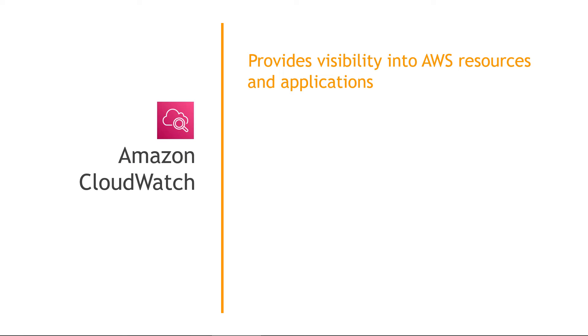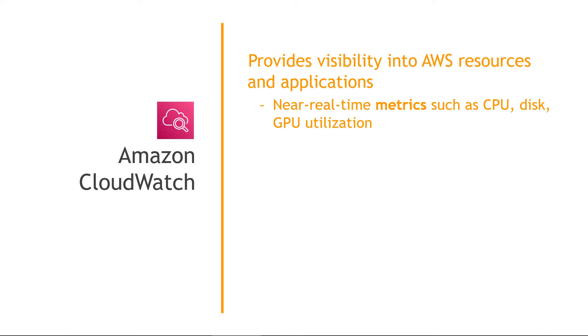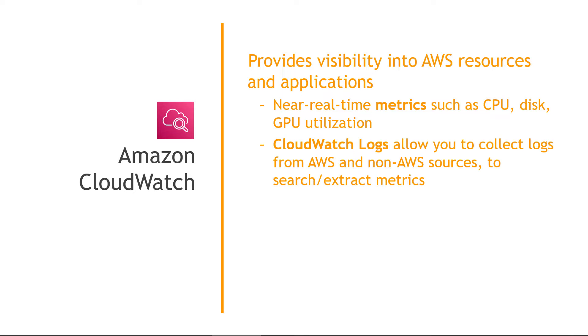CloudWatch gives you visibility into your AWS resources and applications. You can set up metrics to measure pretty much anything like CPU, disk usage, GPU utilization, and so on. CloudWatch logs allow you to collect logs from AWS or non-AWS sources, and then you can search through those logs. For example,